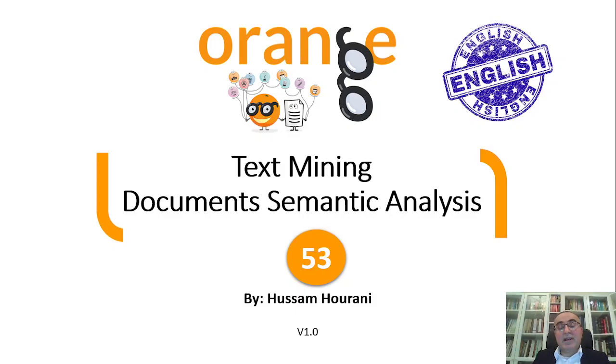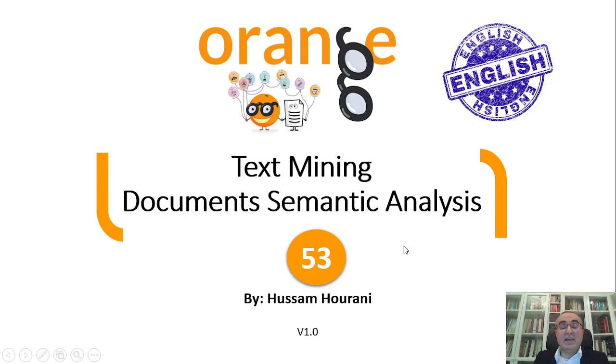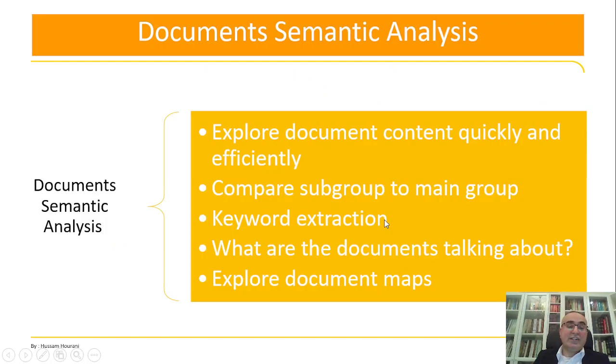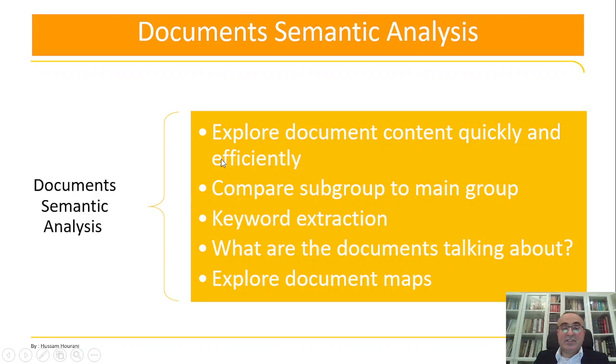Hello, this is Hussam Horani and today we'll continue talking about text mining and specifically we will talk about document semantic analysis. So what is document semantic analysis? It gives us different benefits.